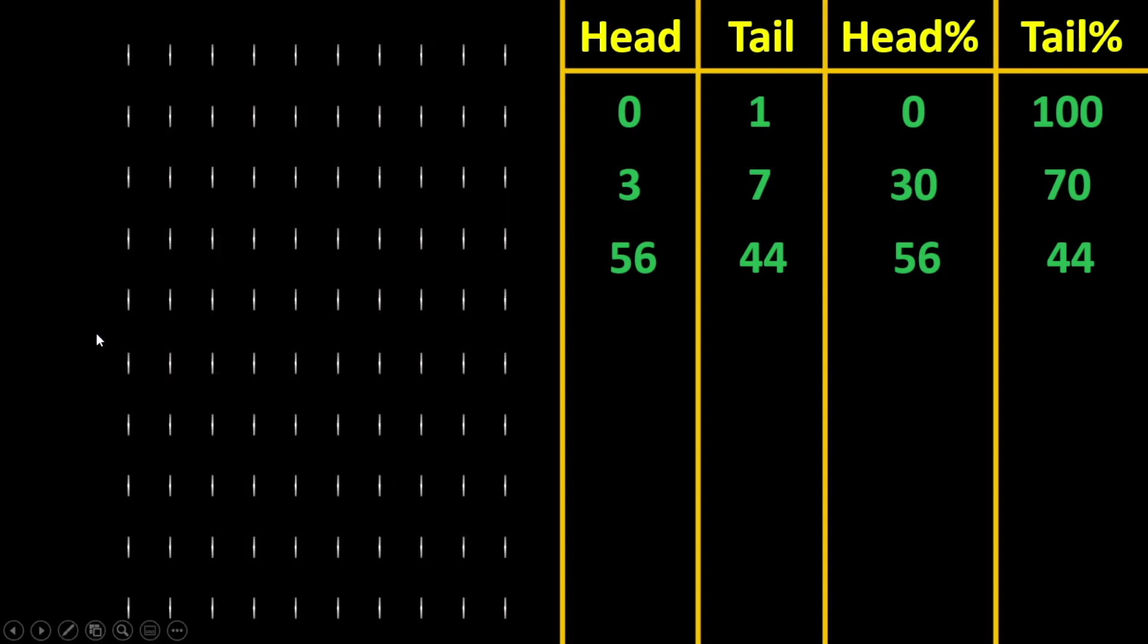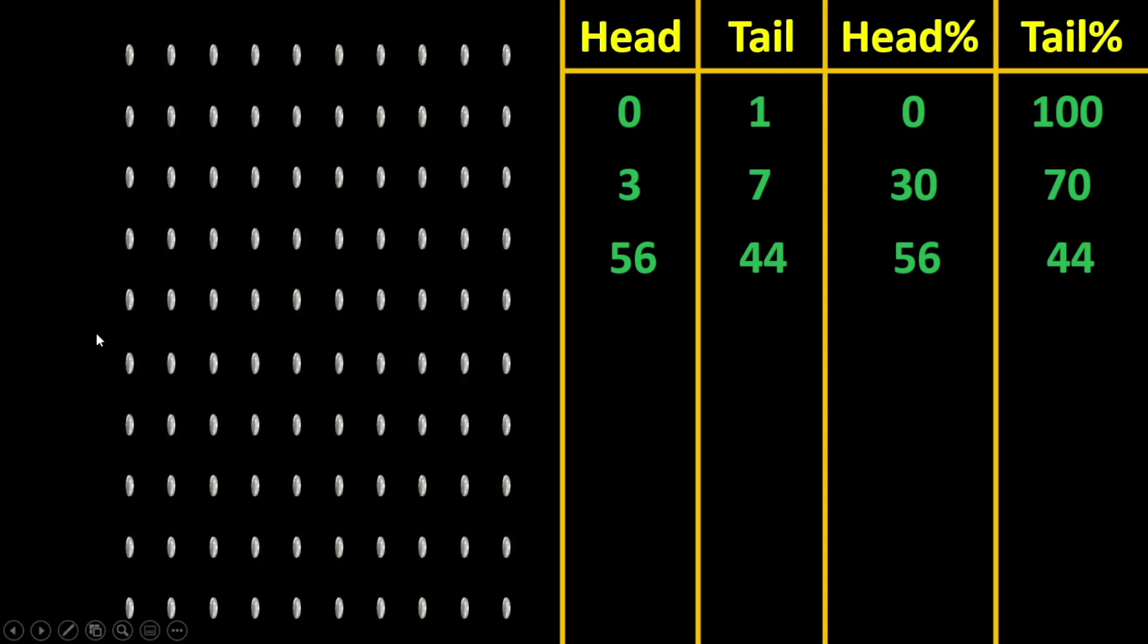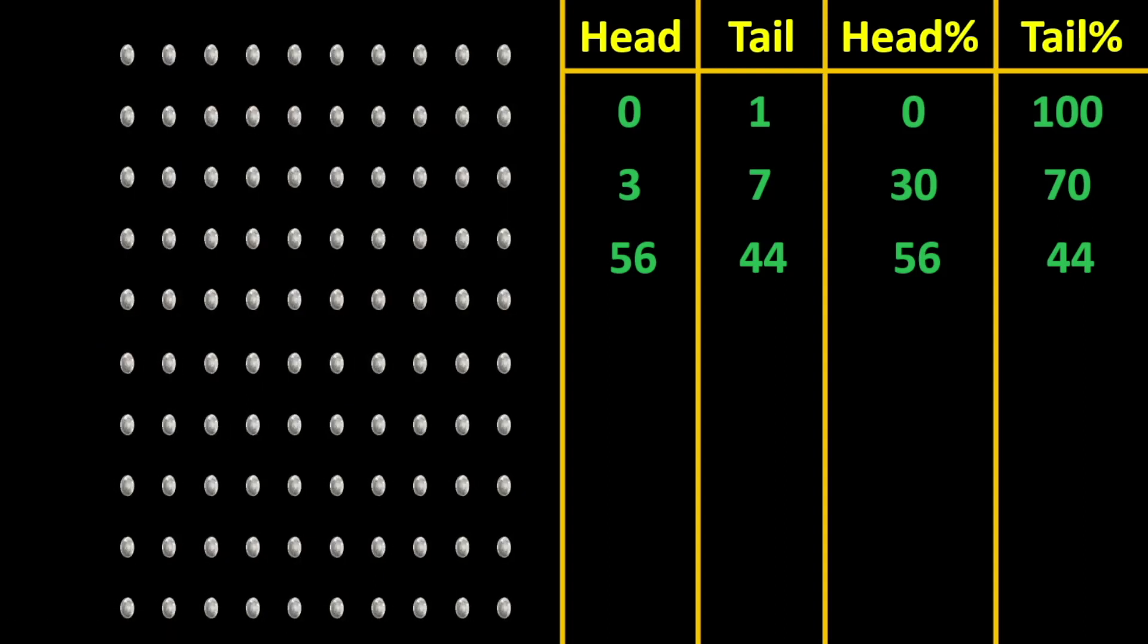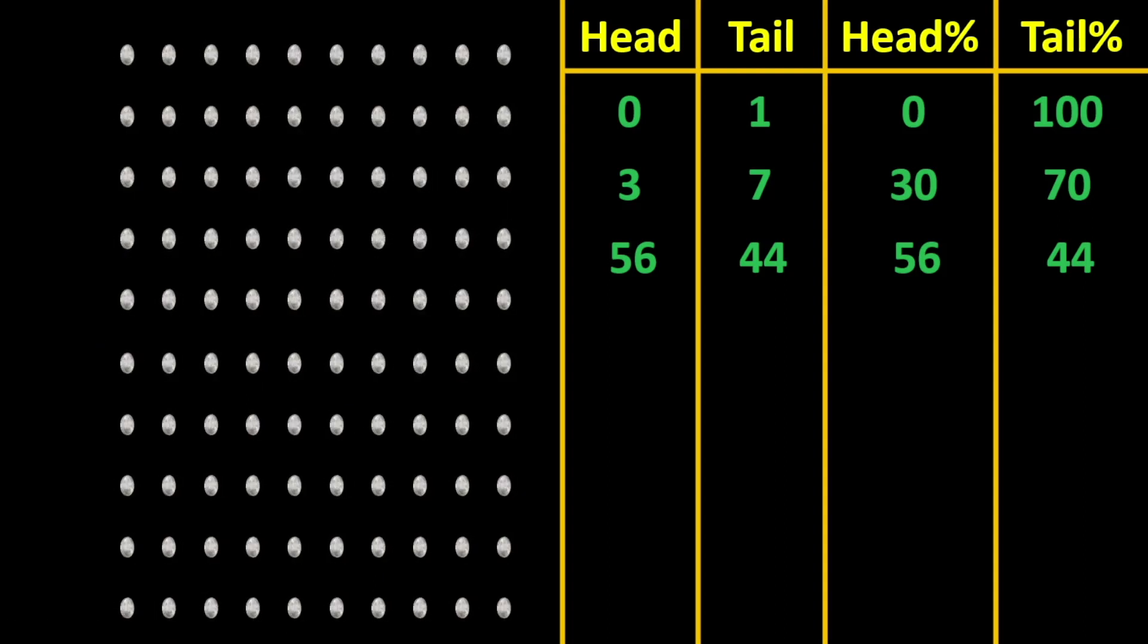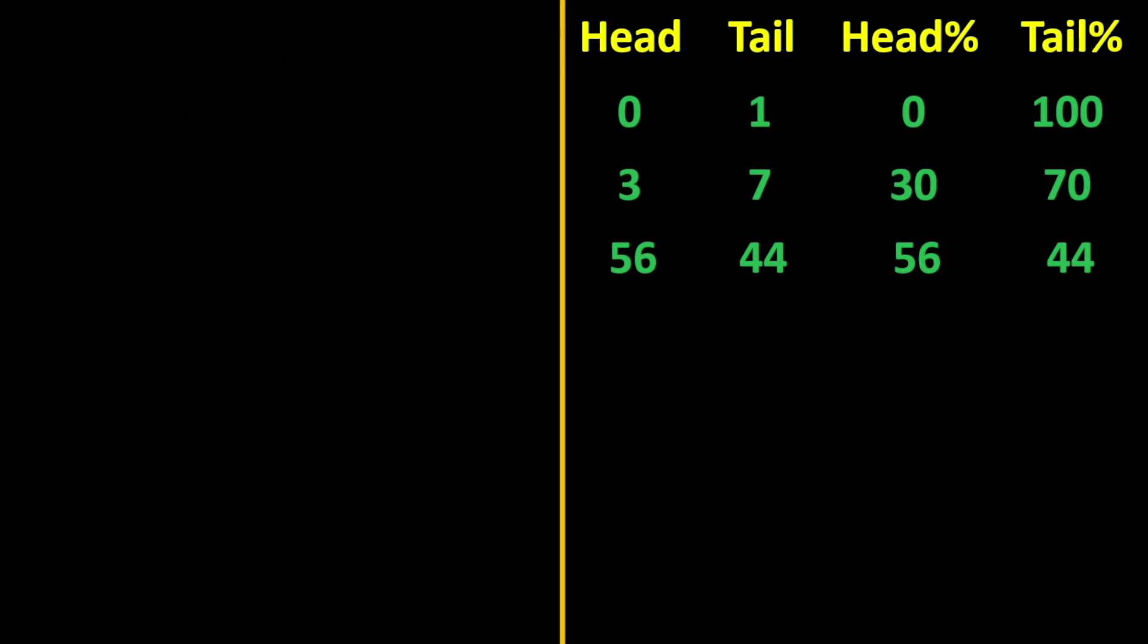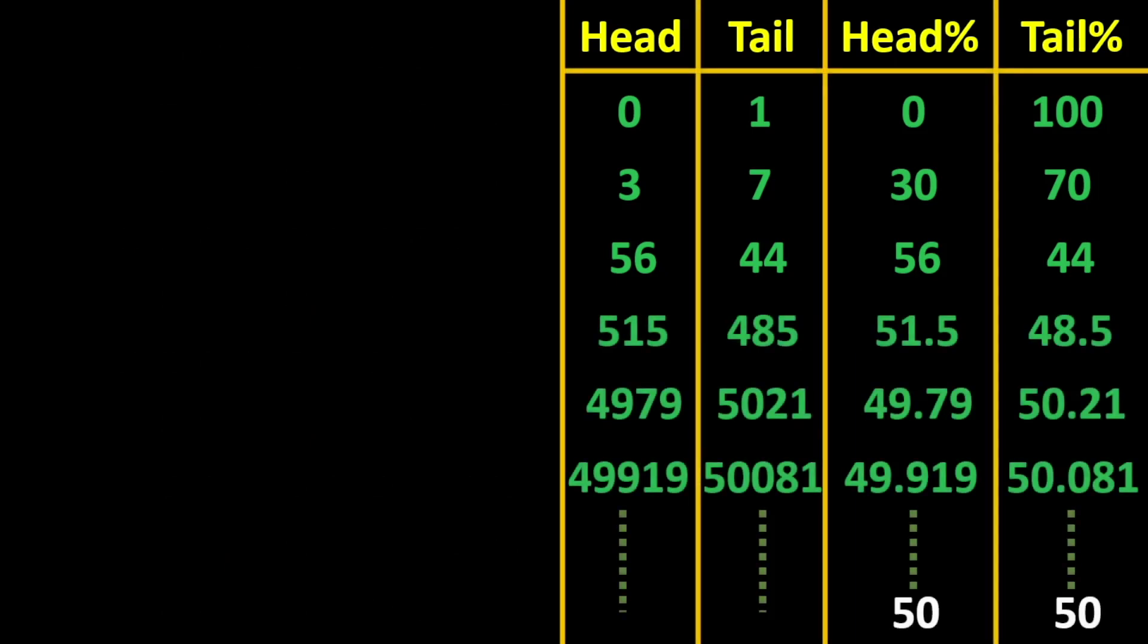Now if we keep on repeating these experiments with more number of coins, you will see over here that eventually as we go from 1000 coins to 10,000 coins to 1 lakh coins and even more, the heads to tails ratio will come out nearly 50-50. This is happening just because we are taking more number of coins and the coin is fair.